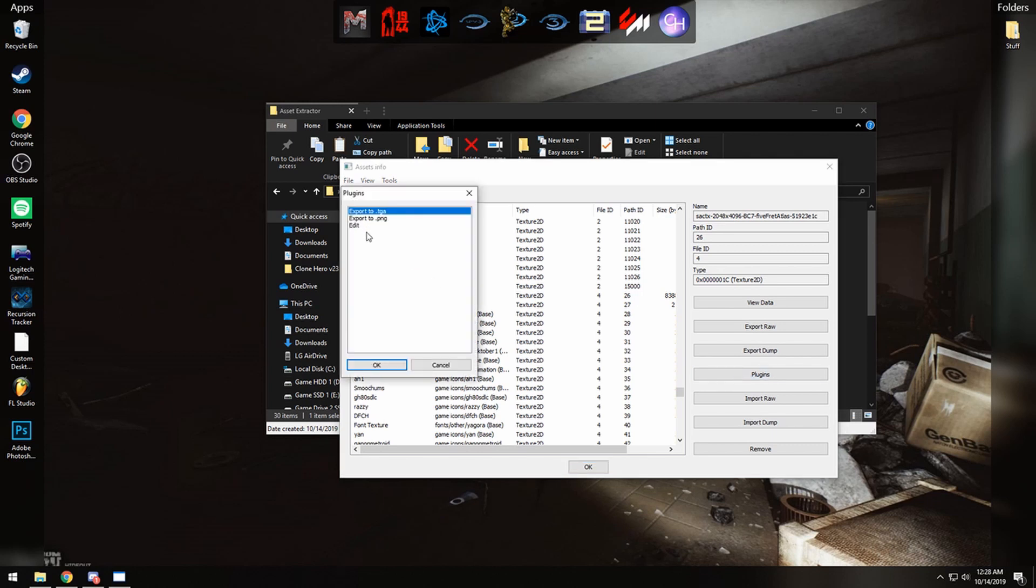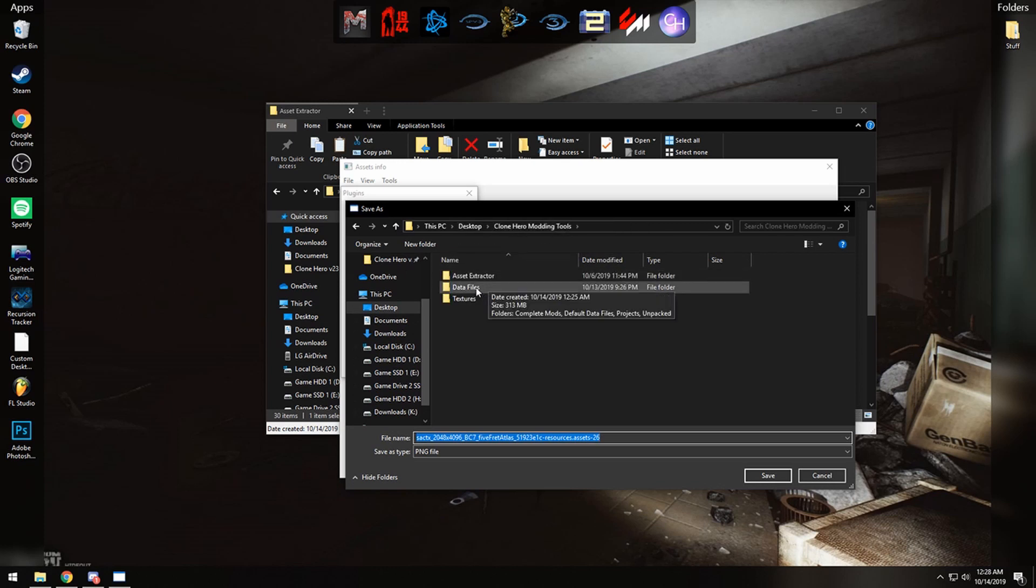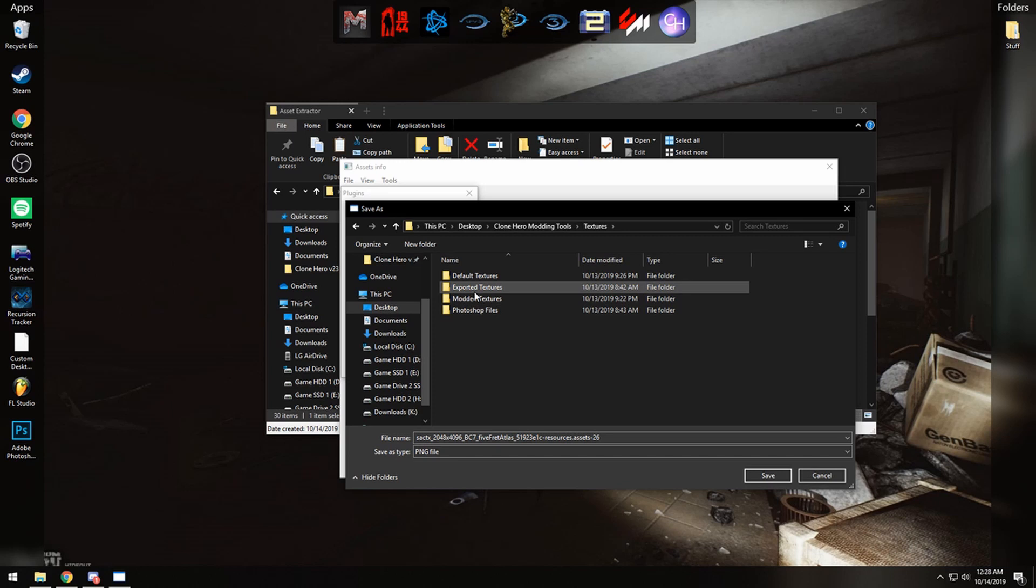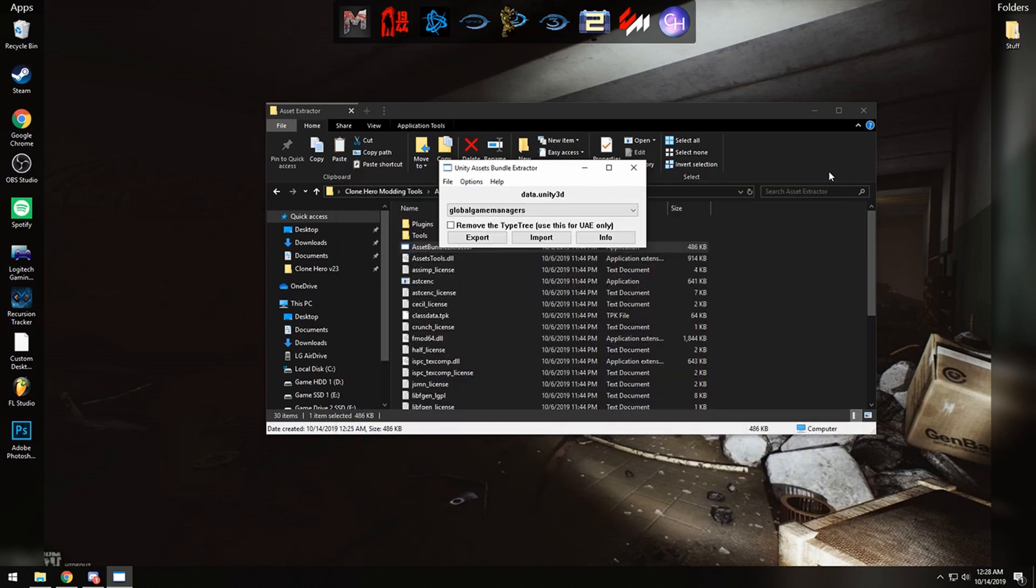You're going to click on it, make sure it is highlighted, and click on Plugins and click Export to PNG. And then we're going to go back to the Clone Hero modding tools folder, go to the textures, exported textures, and just save that there. And now that that is done, go ahead and close this window here and close this window here.